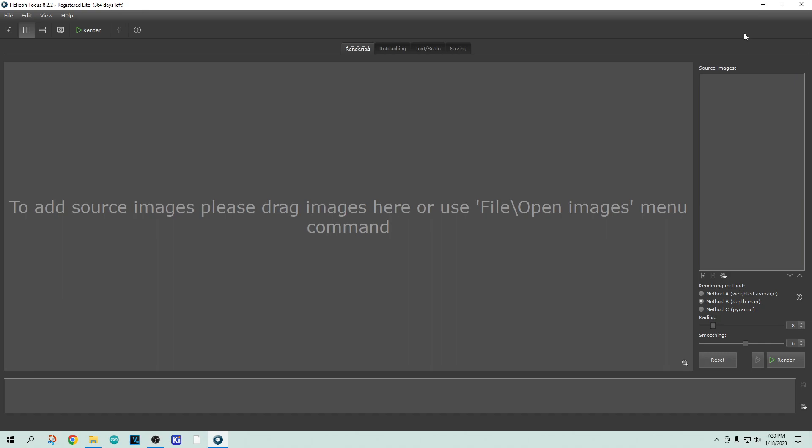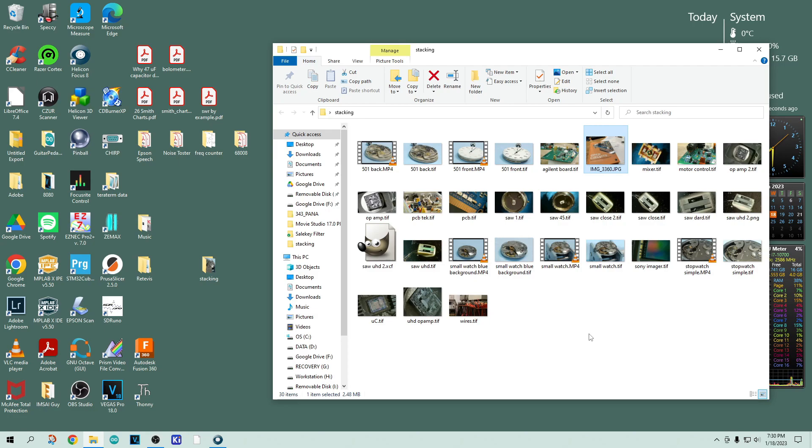Before we get to the program itself, I want to show you the results. Let me give you a brief description of what it does, and then I'll show you a couple examples of photographs, and then we'll actually do one ourselves.